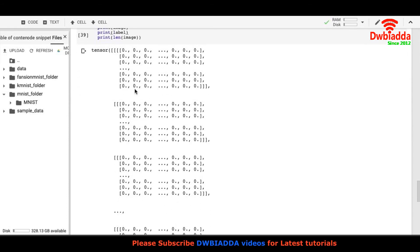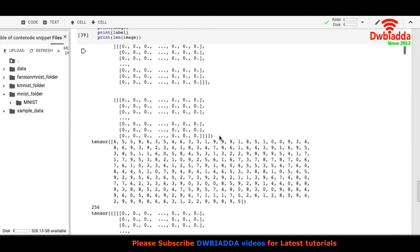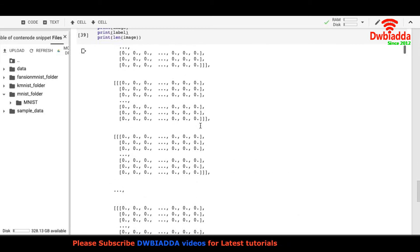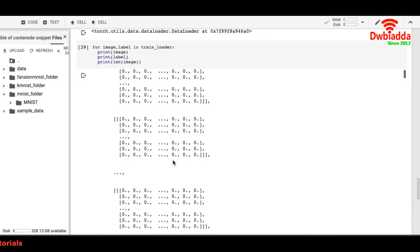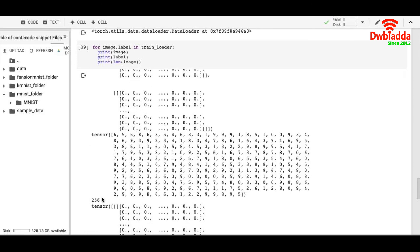So this tensor here has 256 images. This is an image, this is an image, this is an image. And there is a total of 256. And these are their labels. So the first image is a 6, second image is a 5, third image is a 5, like that. And I have printed the length of each batch size. So you can see 256 images at one time.